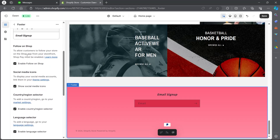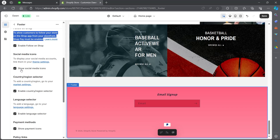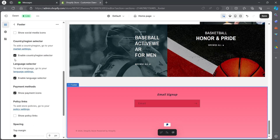Now scroll down and you have the option to follow on Shop. You can allow customers to follow your store on the Shop app from your storefront — Shop Pay must be enabled. Click on enable follow on Shop and choose whether you want it or not. You can also show your social media icons, and if you uncheck this box, your social media icons will disappear from your footer.